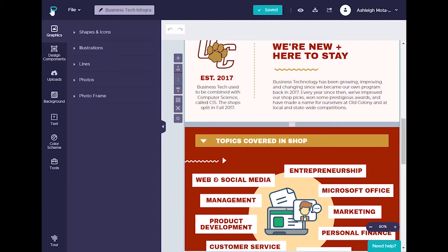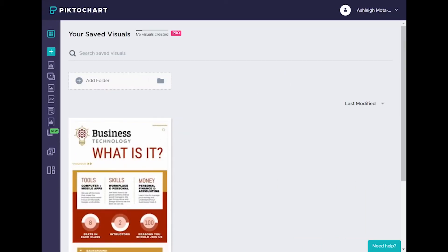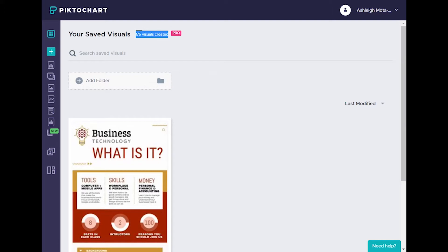Keep in mind that Piktochart is a free tool and it also offers pay-for features. It only allows you to create five visuals on a free plan, but it may be worth it to upgrade to Pro because not only do you get unlimited visuals, but you also get access to other features as well.